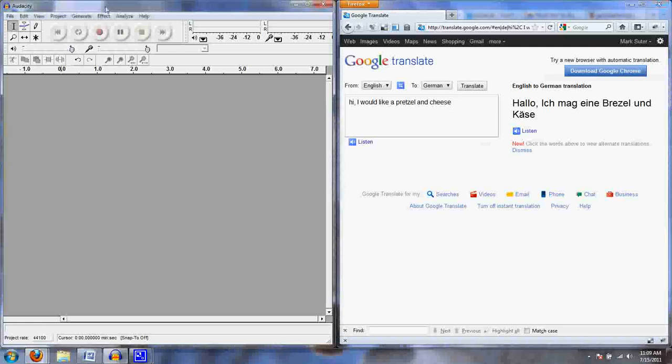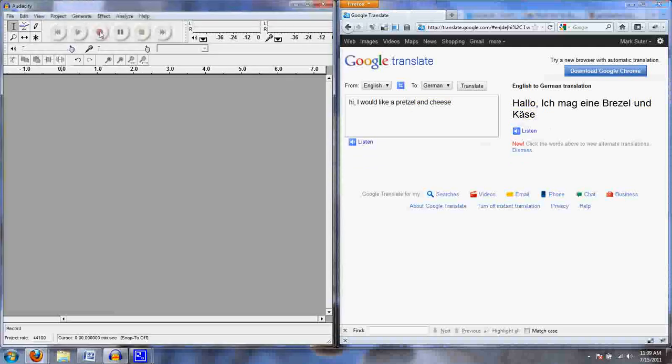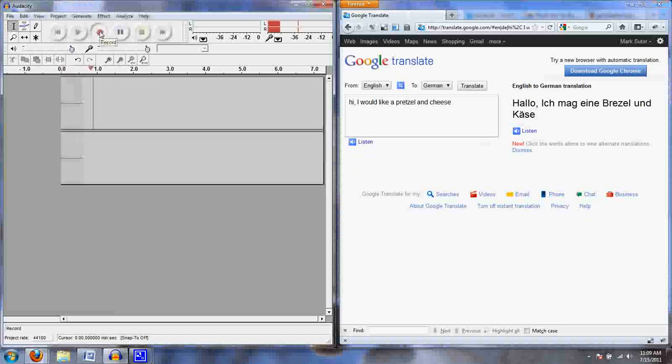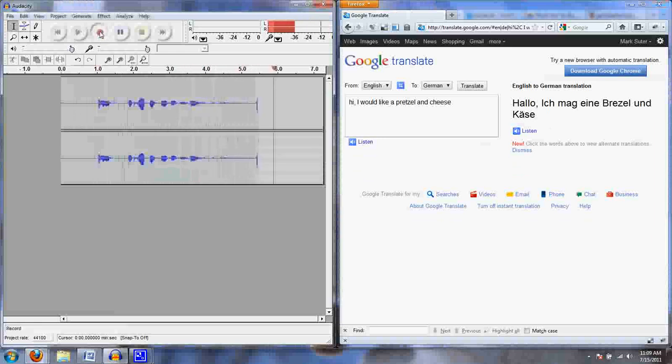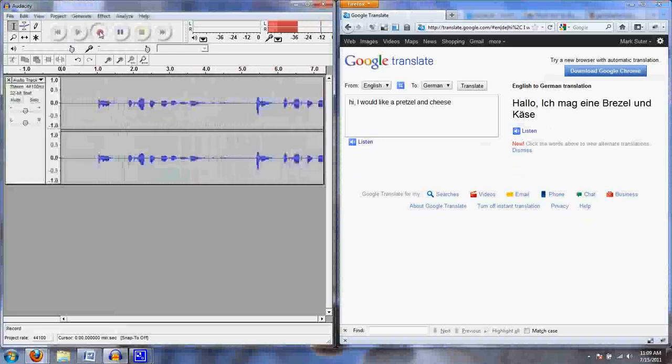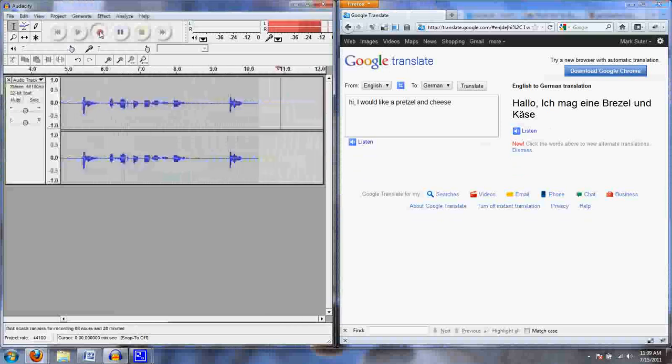Go over here. I like to dock windows side by side so I can see what I'm doing. Windows 7 is nice because you can just drag it to the side and it holds it there. Hit record. Hallo, ich mag ein Brezel und Käse. [records three takes]